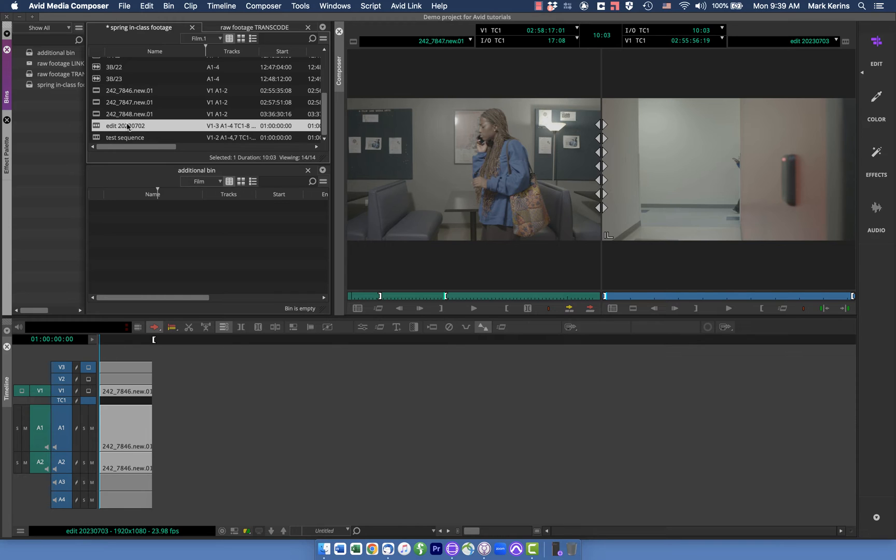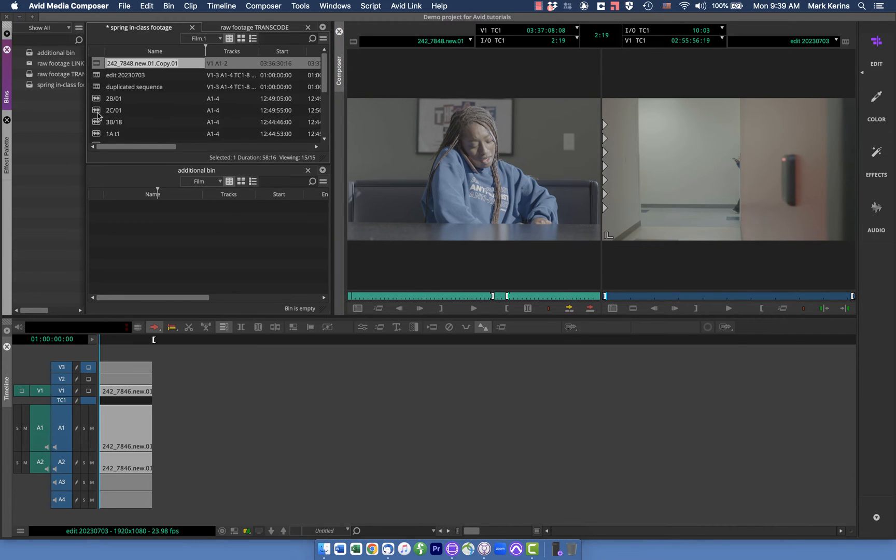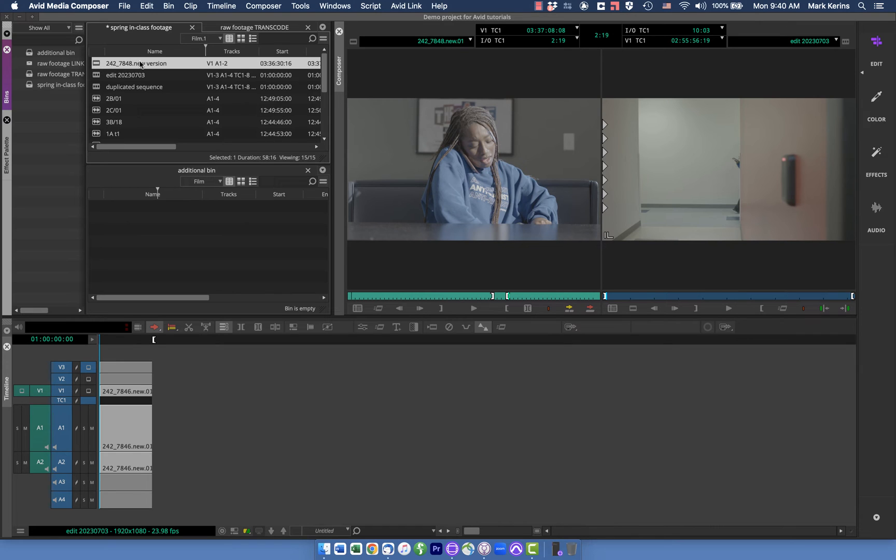The other thing I wanted to point out though is there's another way to copy things that works with clips, it does not work with sequences but can be really handy in your organization. So I can duplicate clips the same way. So here I have a clip and I can do the same thing, Command+D and duplicate it and call this whatever I want, new version whatever, and it's reading the same media but now this is a different clip and so I could put this in a different bin or something like that.